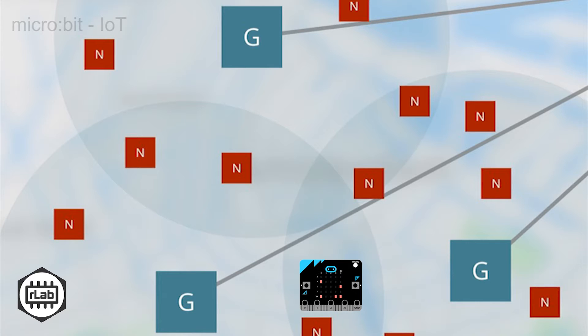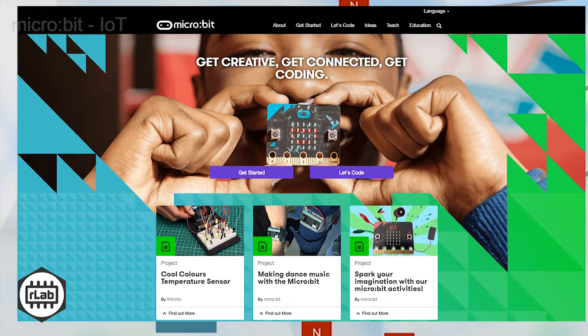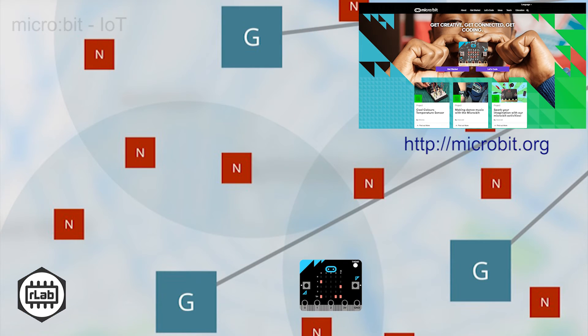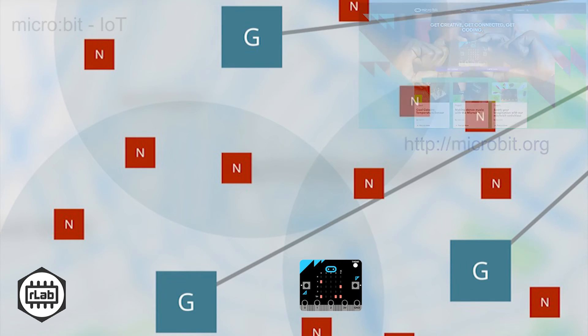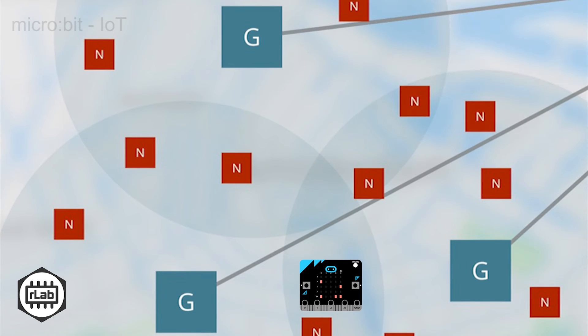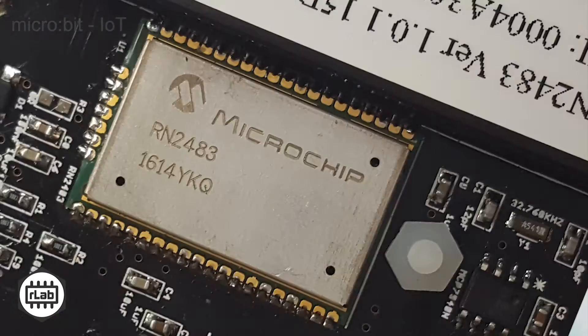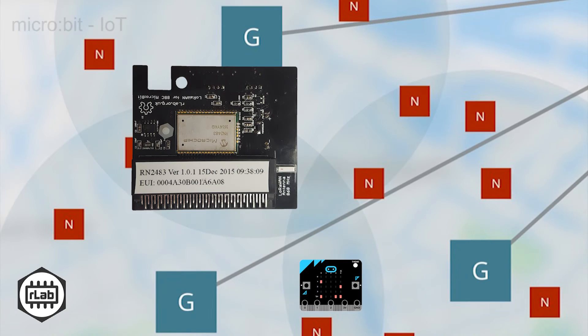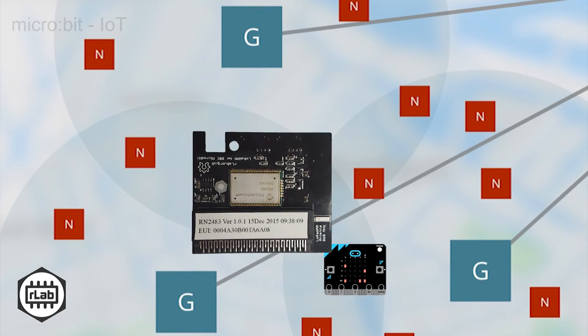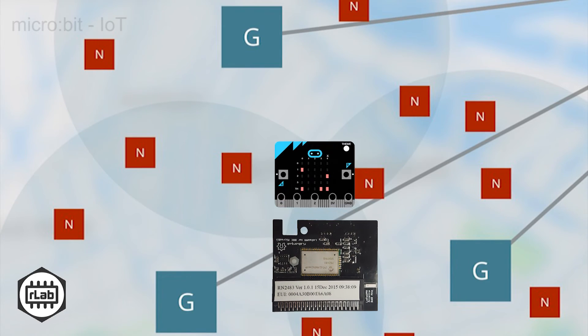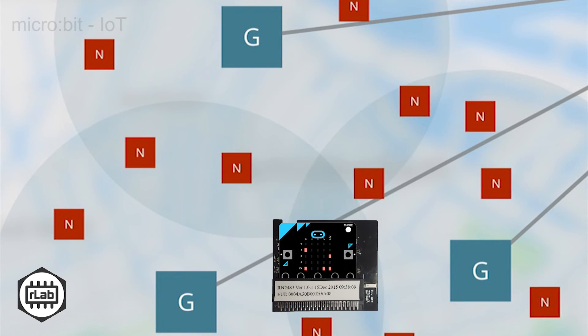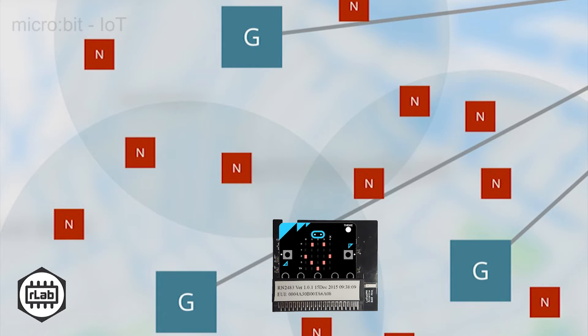If not, those details are more than adequately covered at the existing microbit home site. The only additional component necessary to join the IoT is the LoRaWAN board. Insert the microbit into the connector and connect both to your host in the usual manner. This is all the hardware necessary. Everything else is software and setup.